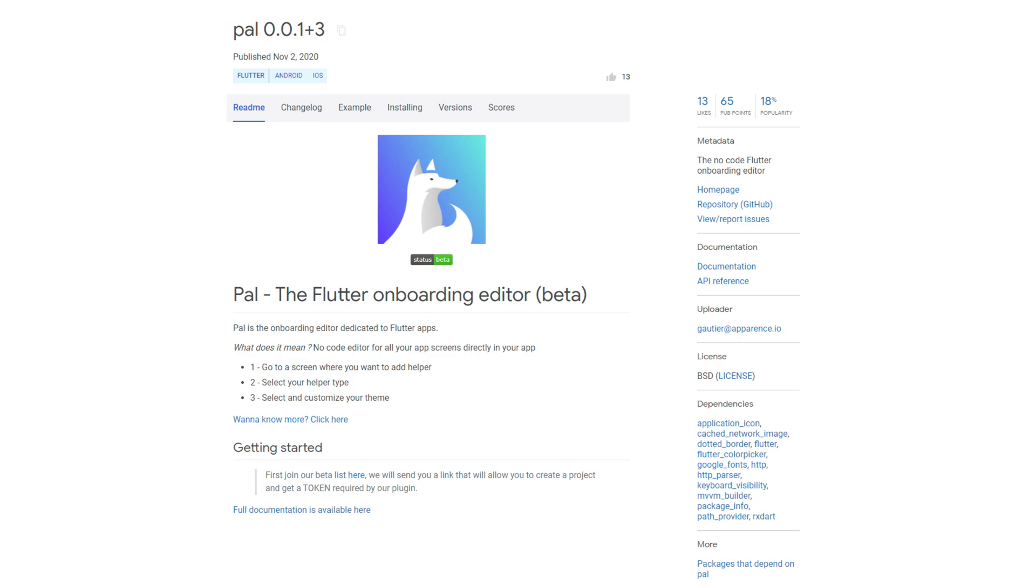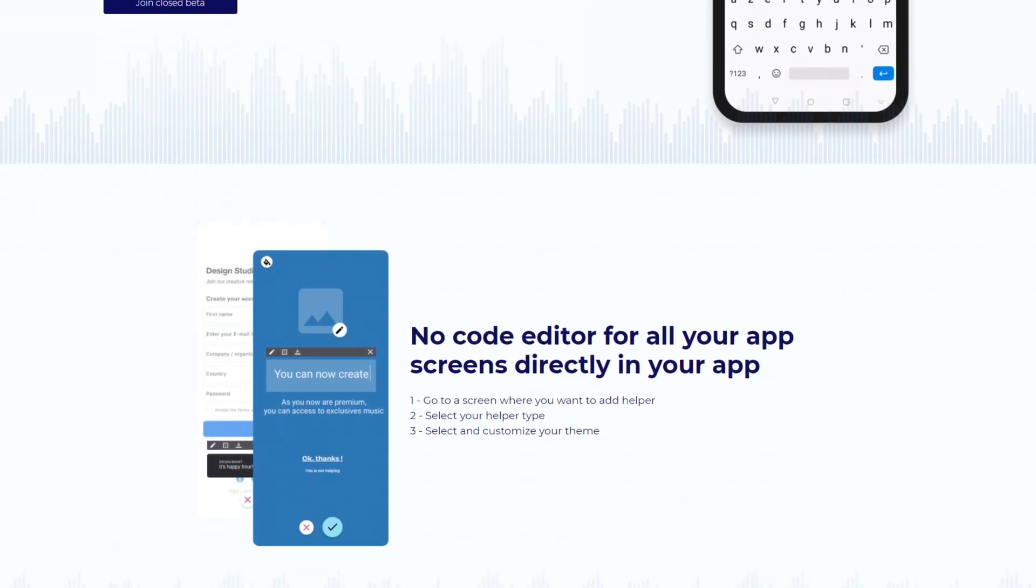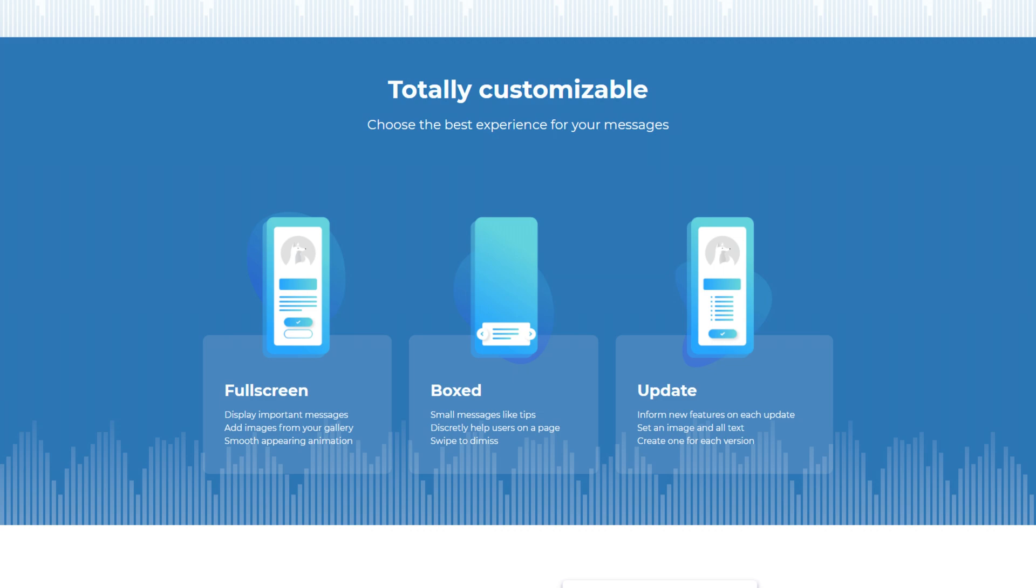And here we come to the number 1 of calendar week 45 with 13 likes and this is PEL. A so-called no-code onboarding editor, which can guide the users of your app with instructions, help and tips, either in fullscreen mode or as a small text box.